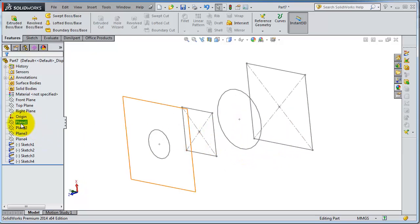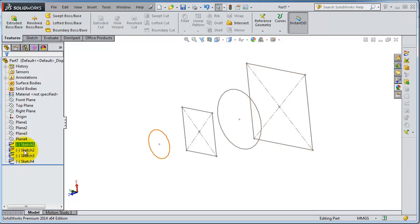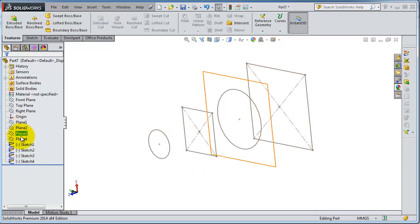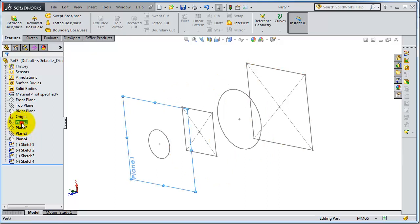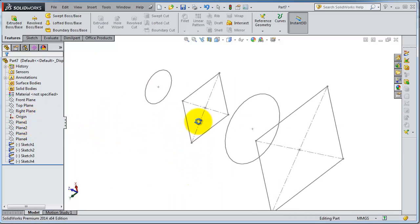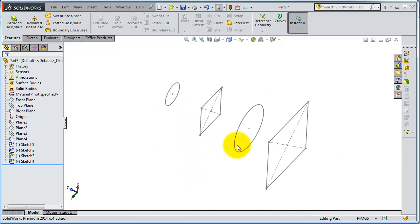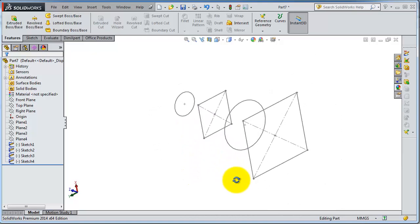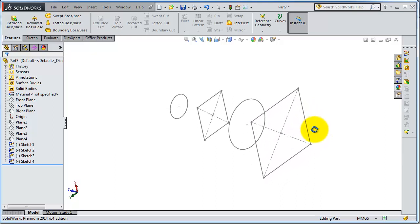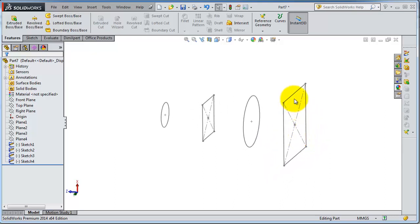When we inserted planes and sketches, we turned the planes off so that they are hidden. When you click 'Hide', we hid the planes so we'll be able to work on the sketches.